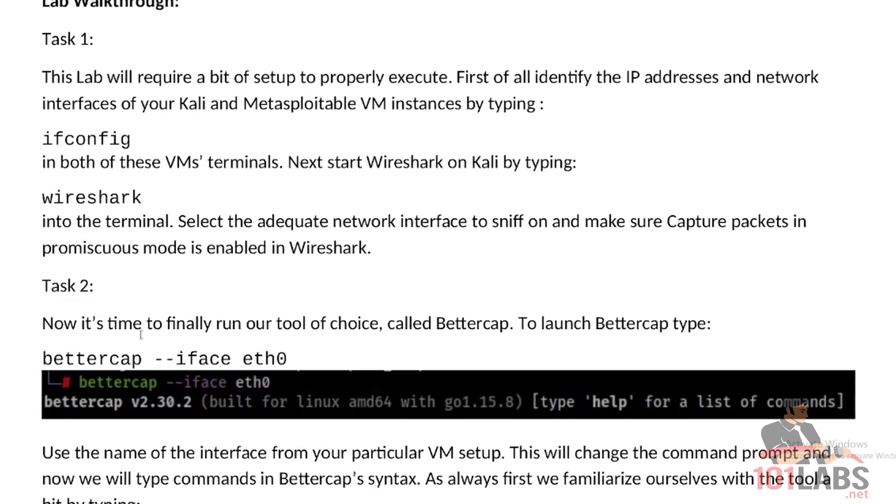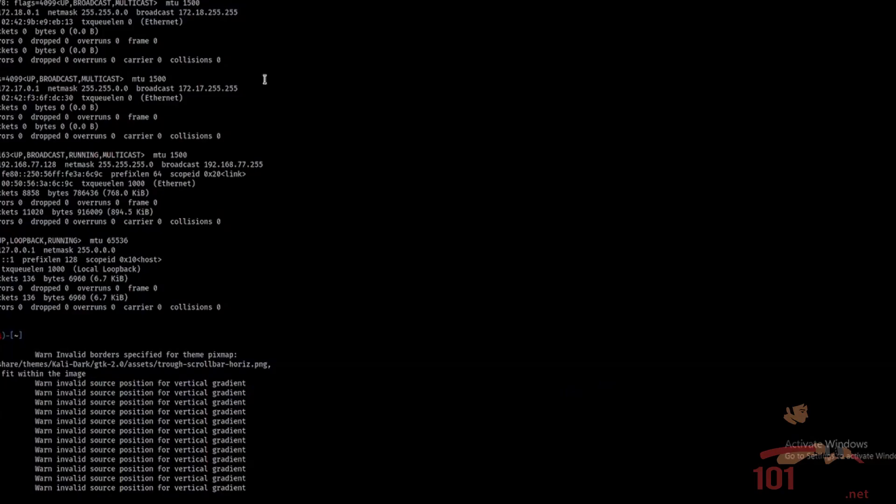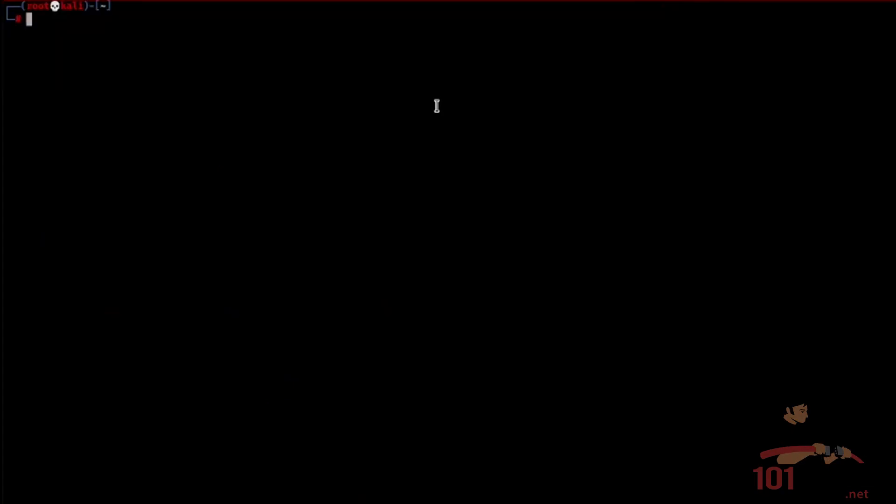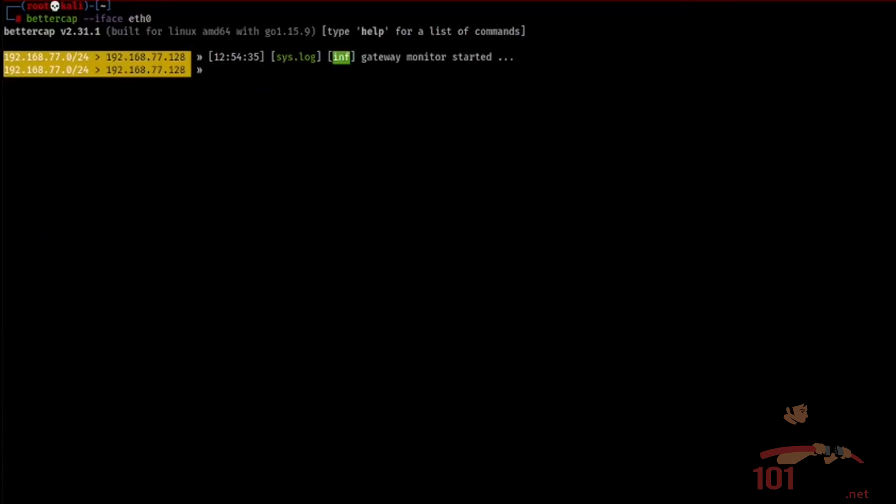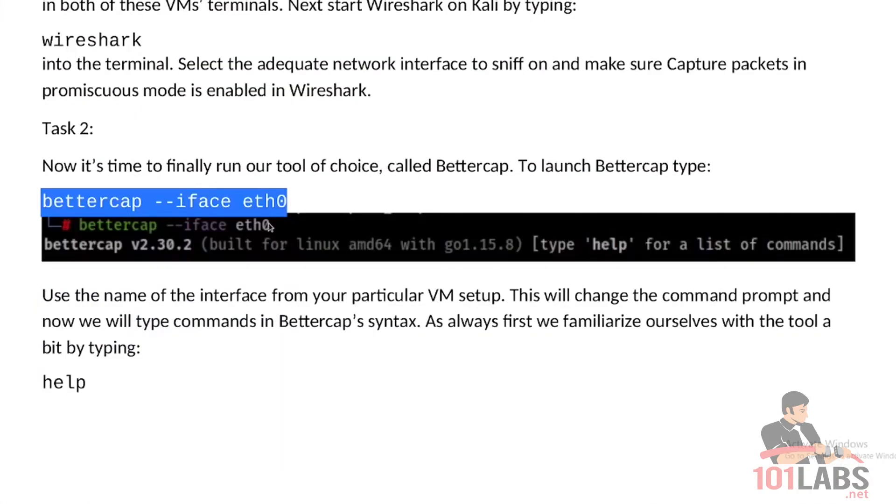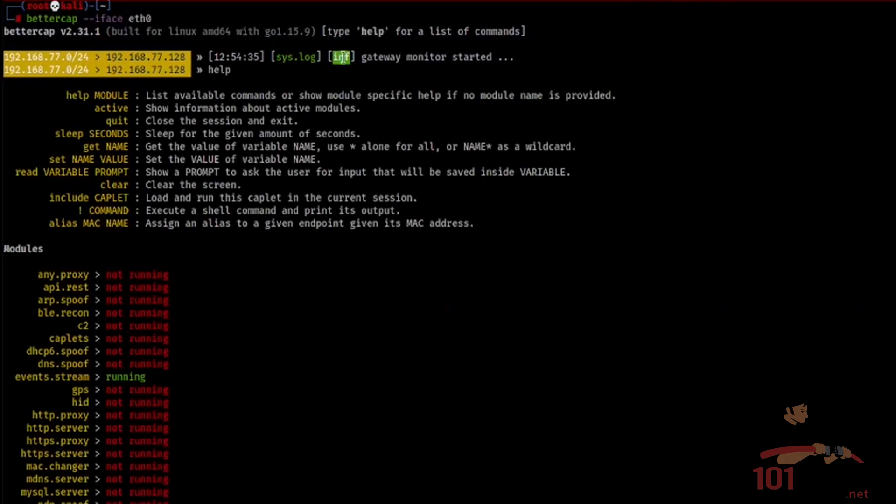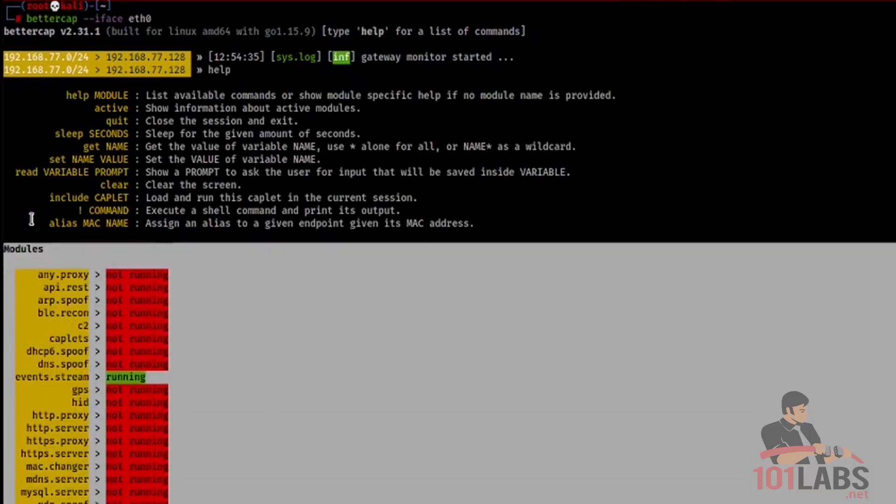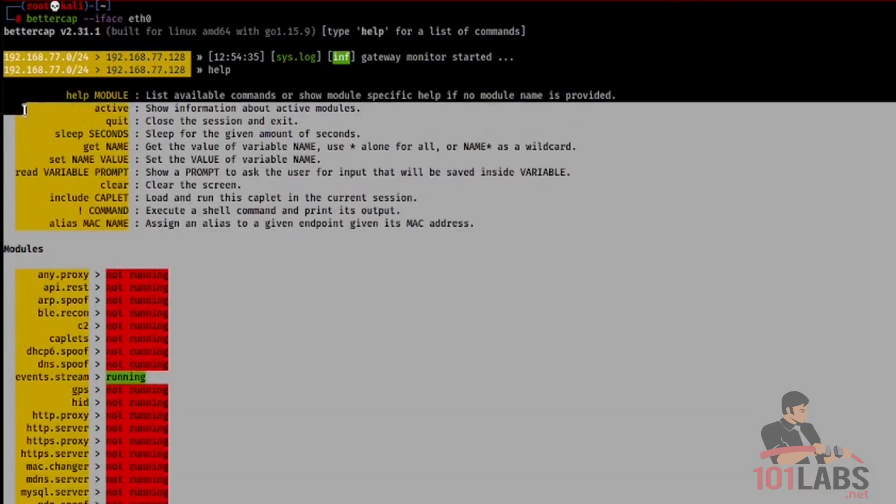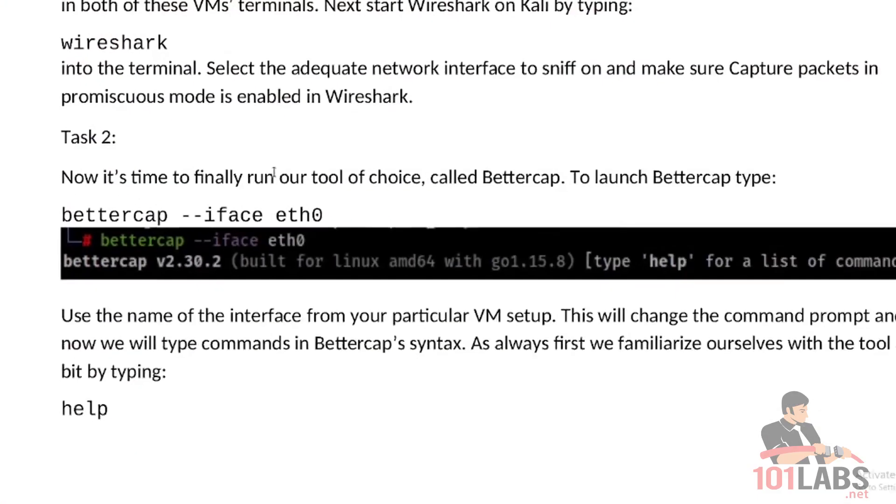Now it's time to finally run our tool of choice called BetterCap. To launch BetterCap, type the following command. We will need a new terminal tab. So bettercap dash dash iface and the name of your network interface. Again, for me it's eth0. Now as always, we want to familiarize ourselves with the tool a bit by typing help. You see that the command prompt changed. Now we're typing commands only for BetterCap and we're doing so in its own syntax.